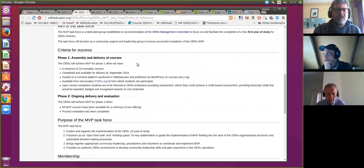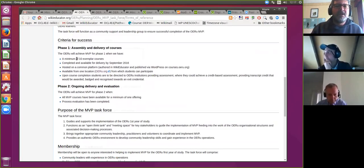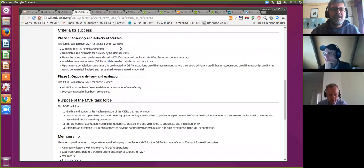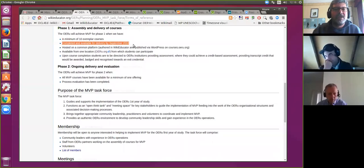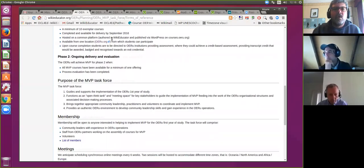We have defined what MVP will mean for the OERU first year of study. This was discussed at the partners meeting and became affectionately known as the 'Porter Challenge' — because David Porter articulated what he felt a minimum viable product should be. We've calibrated this: minimum viable product is a minimum of 10 courses completed and available for delivery by September 2016, so we can showcase this at the partners meeting scheduled for 3rd to 5th of October in Inverness, Scotland.